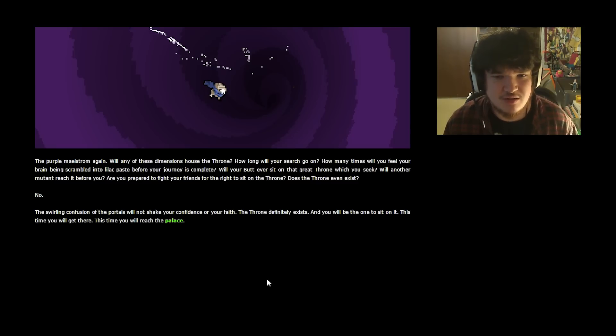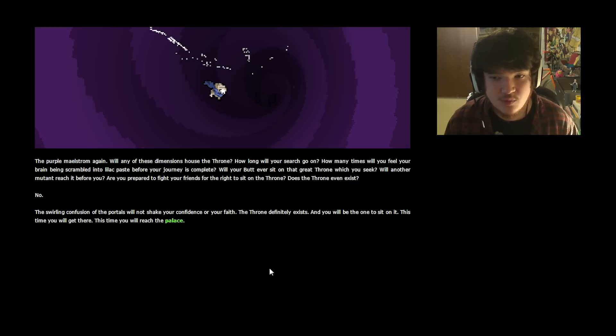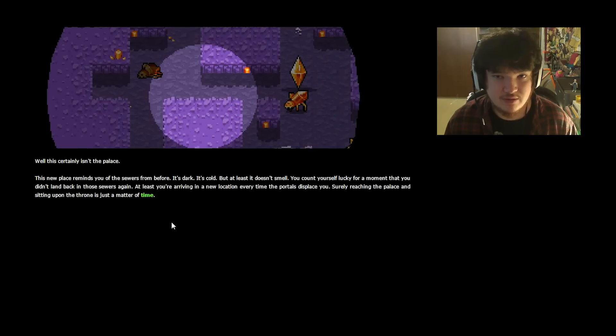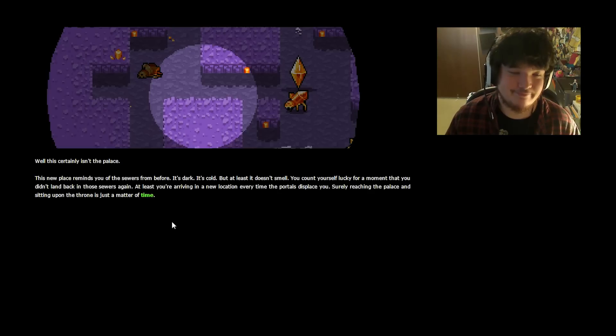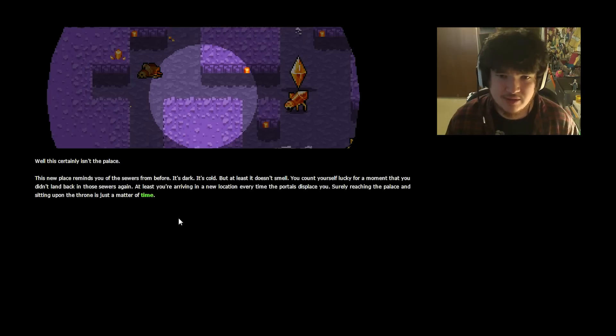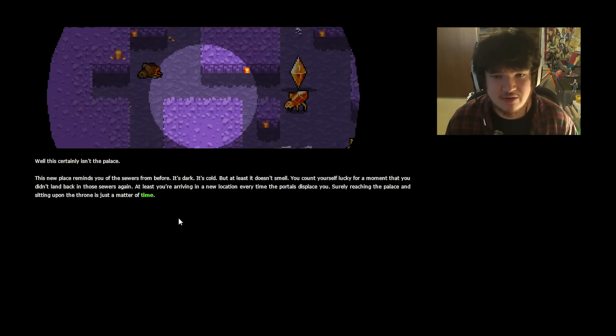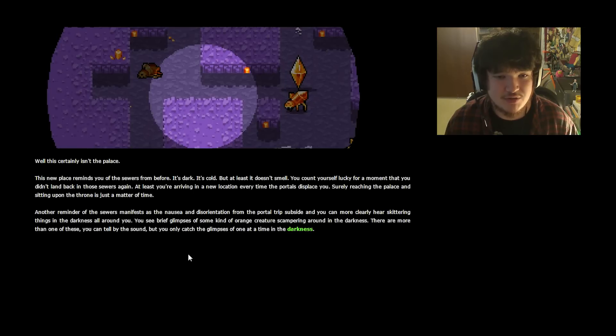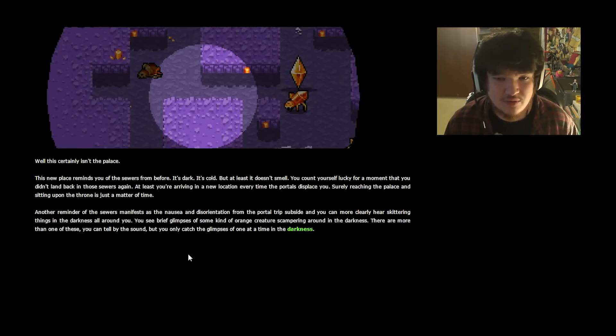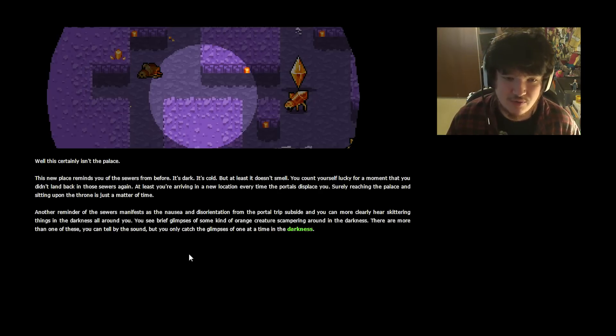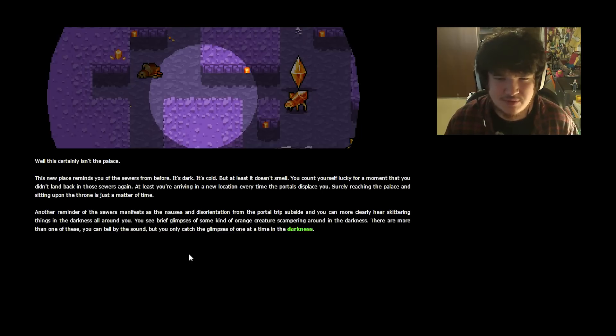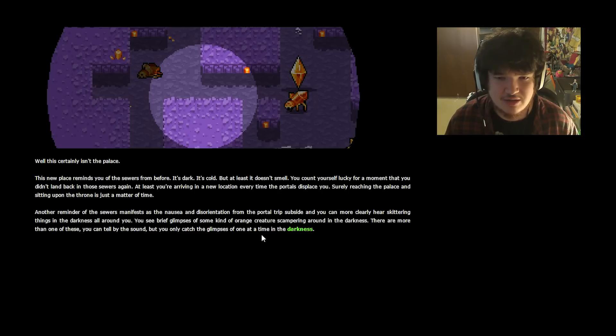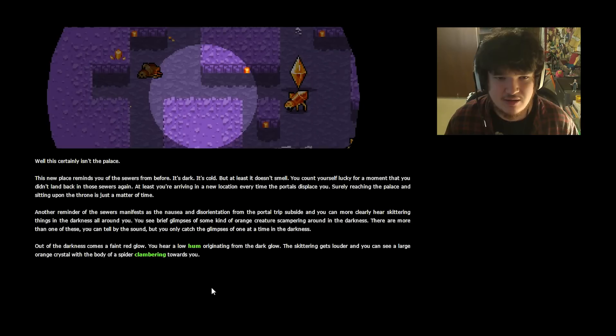This isn't the palace. Well, this certainly isn't the palace. This new place reminds you of the sewers from before. It's dark. It's cold. But at least it doesn't smell. Count yourself lucky for a moment that you didn't land back in those sewers again. At least you're arriving in a new location every time the portal displaces you. Surely reaching the palace and sitting upon the throne is just a matter of time. Another reminder of the sewers manifests as the nausea and disorienting temptation from the portal trips subside and you can more clearly hear skittering things in the darkness all around you. You see brief glimpses of some kind of strange orange creature scampering around in the darkness. There are more than one of these you can tell by the sound, but you can only catch the glimpses of one at a time in the darkness.